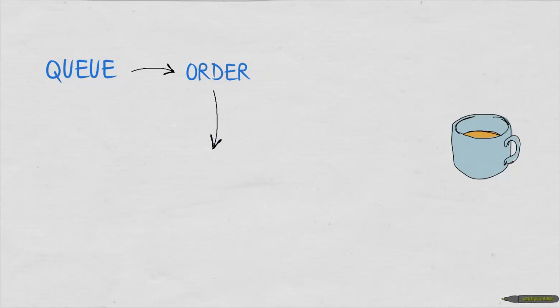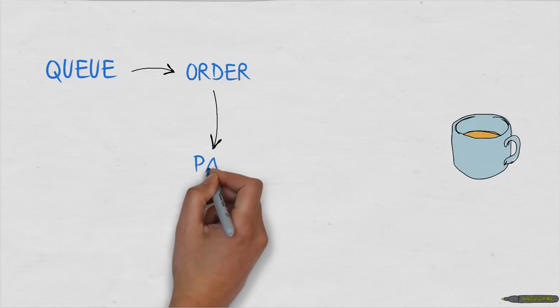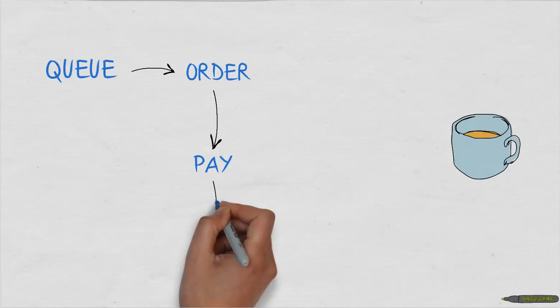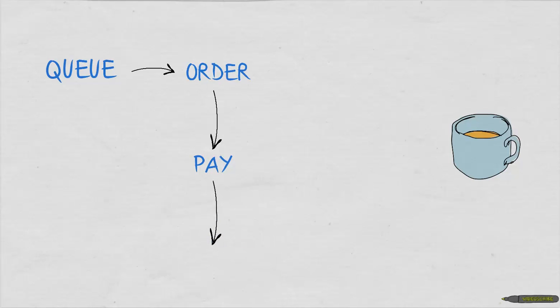Next, the cashier will take your money as you pay and will hand out your empty cup to the server.